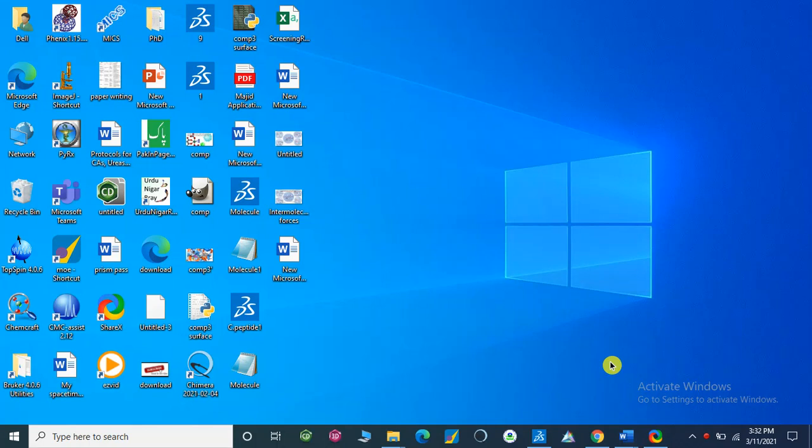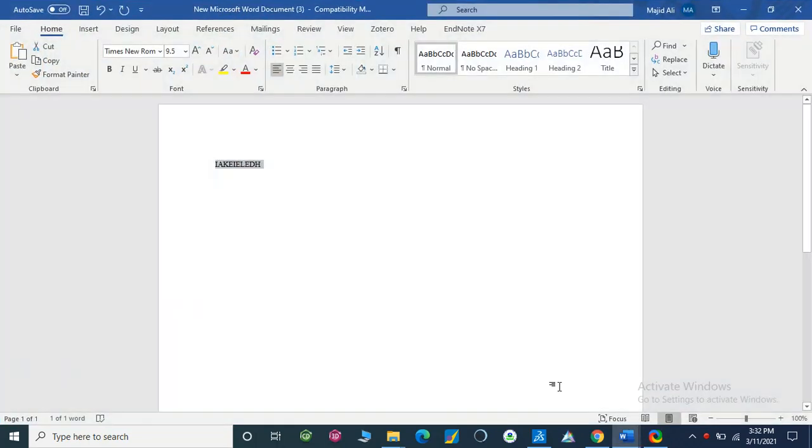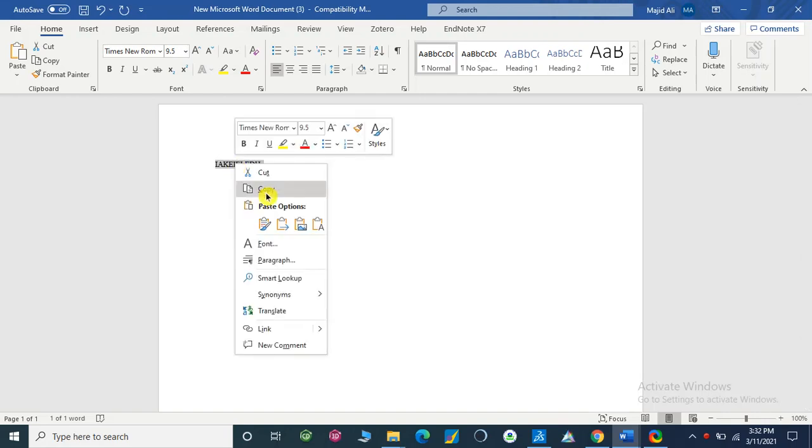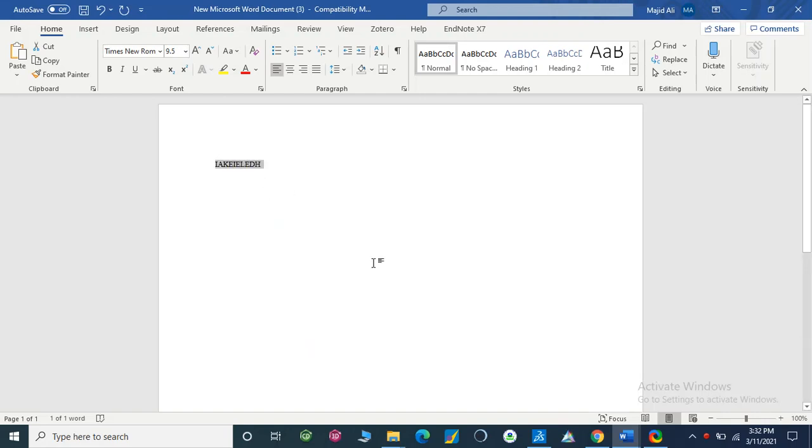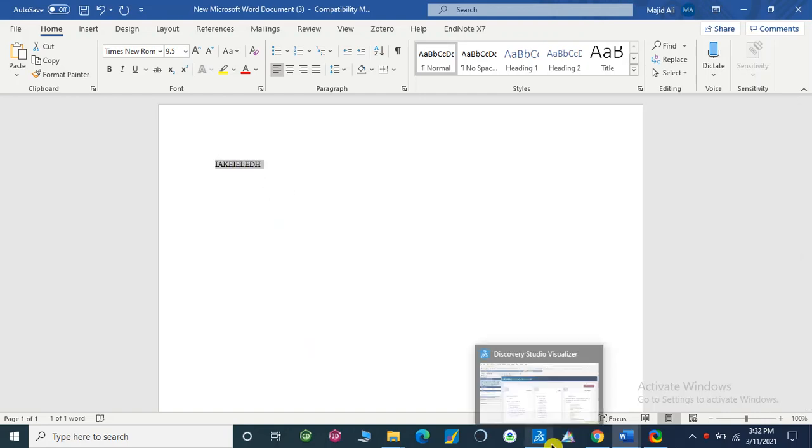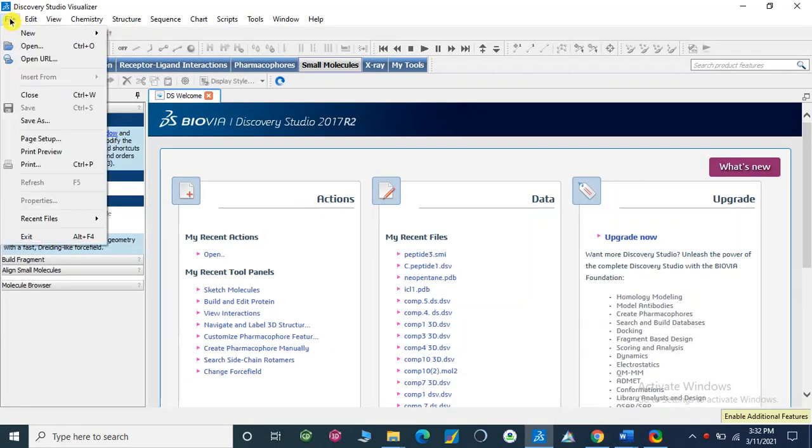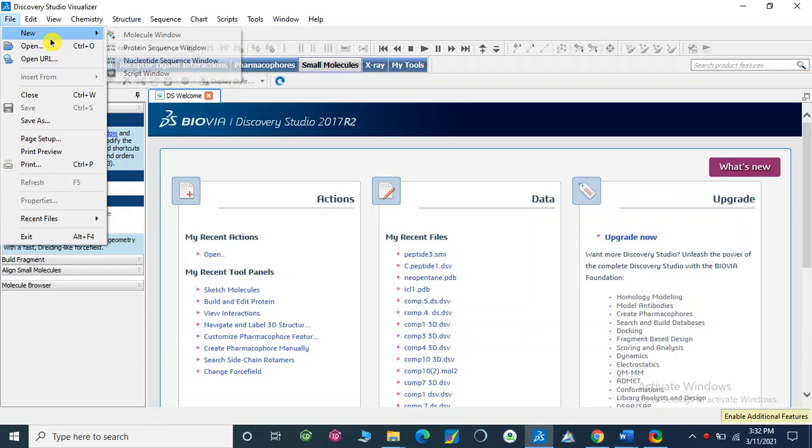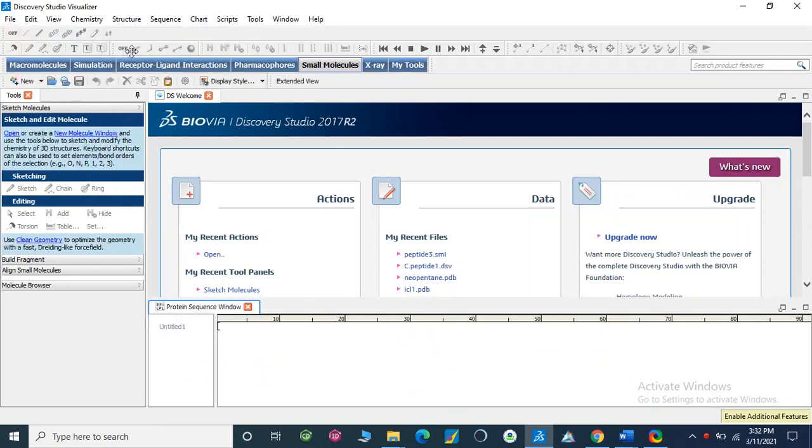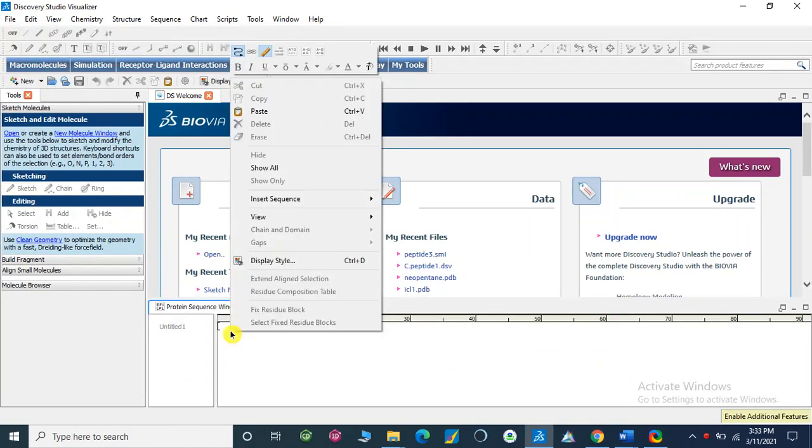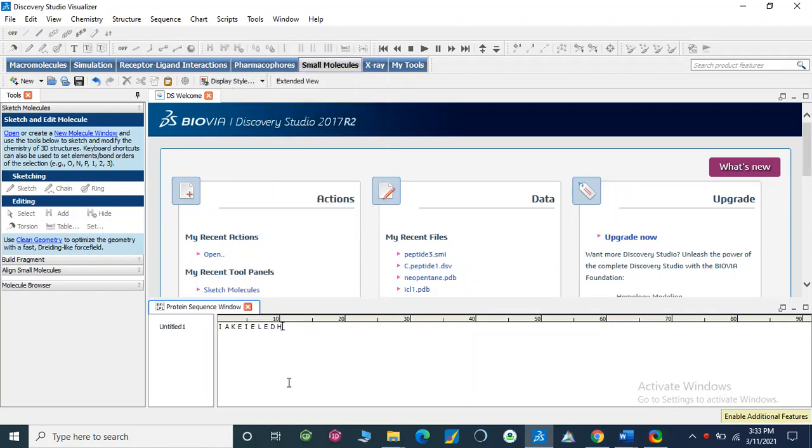Dear viewers, today I am going to show you how we can make a cyclopeptide. For this, we have a sequence of cyclopeptide, so copy it. Then here we have the Discovery Studio Visualizer. We will open a protein sequence window. Here we are going to paste this, our cyclopeptide sequence.